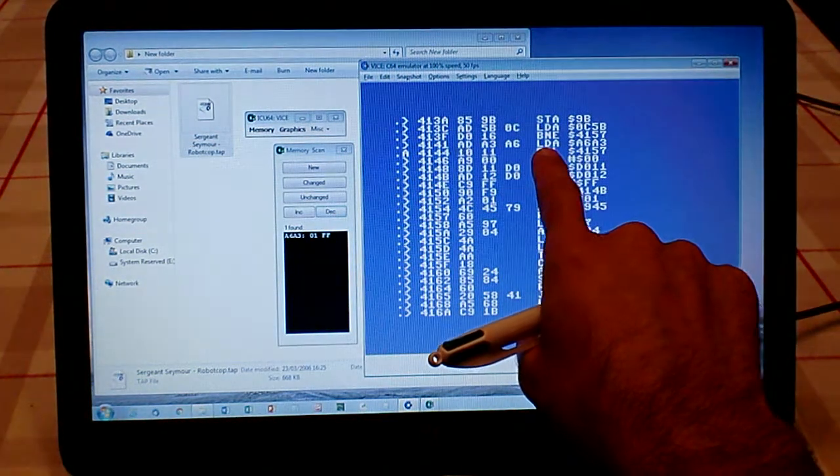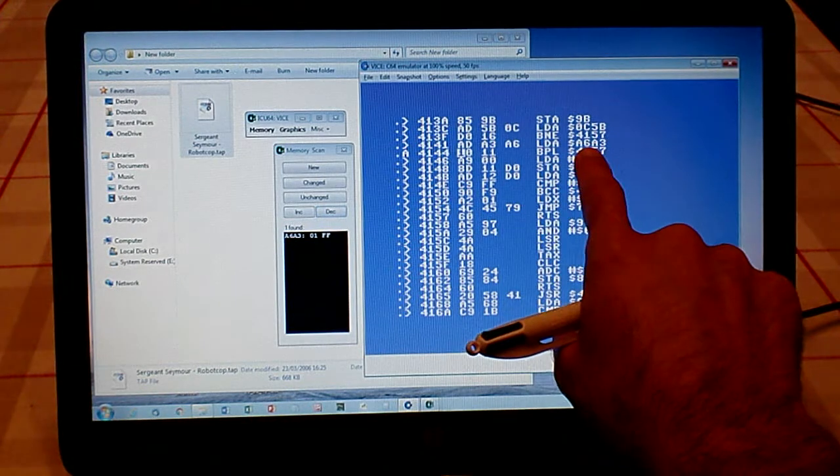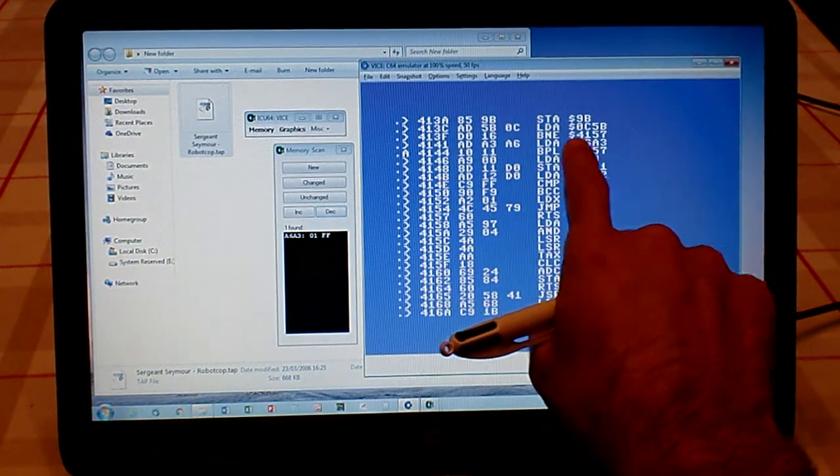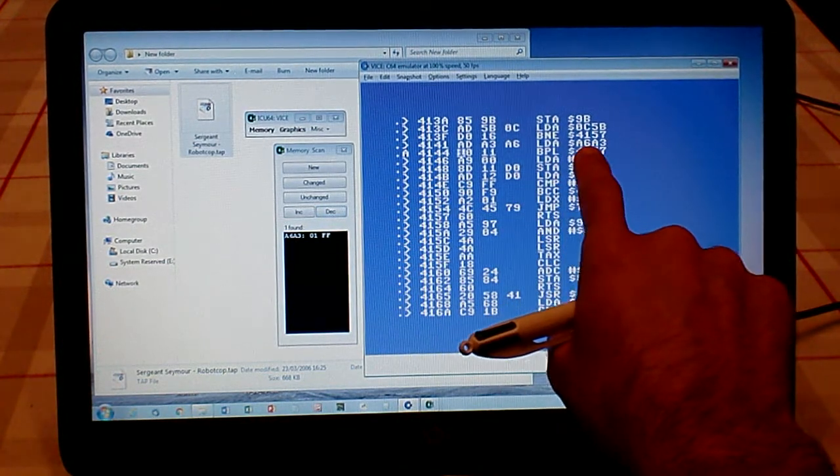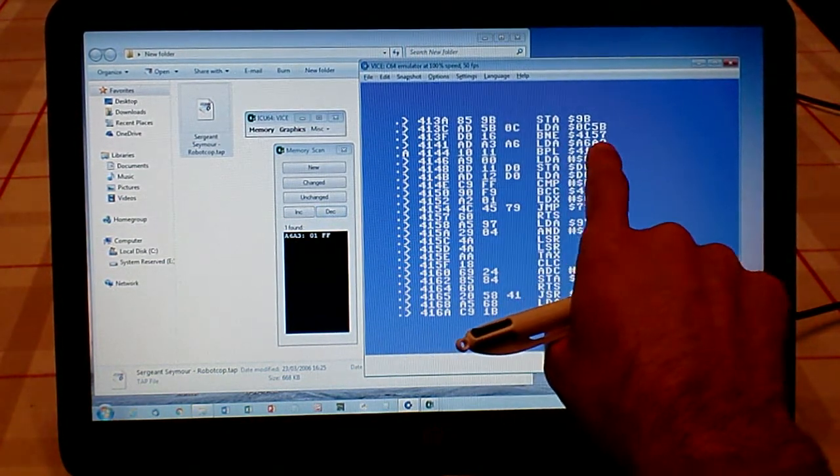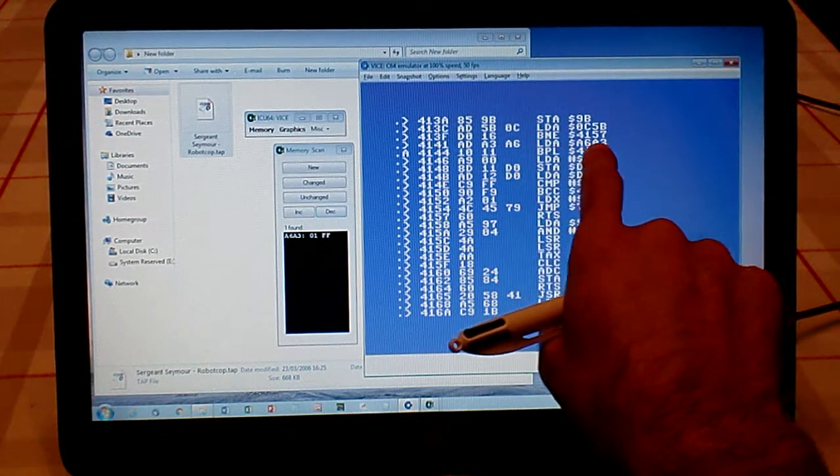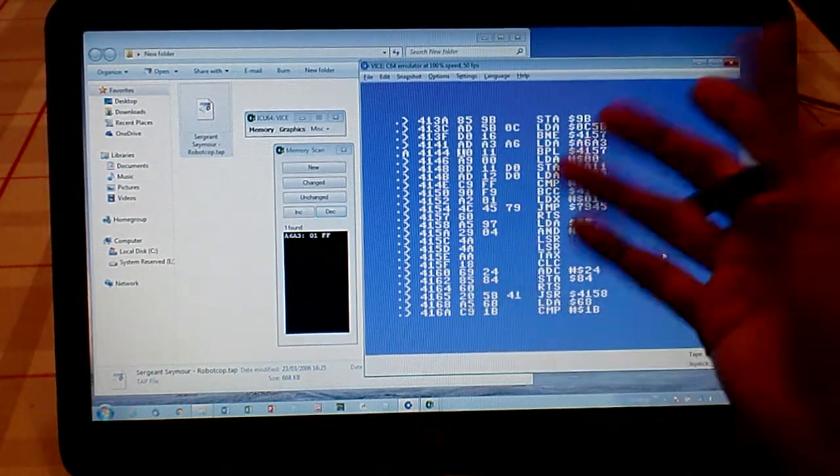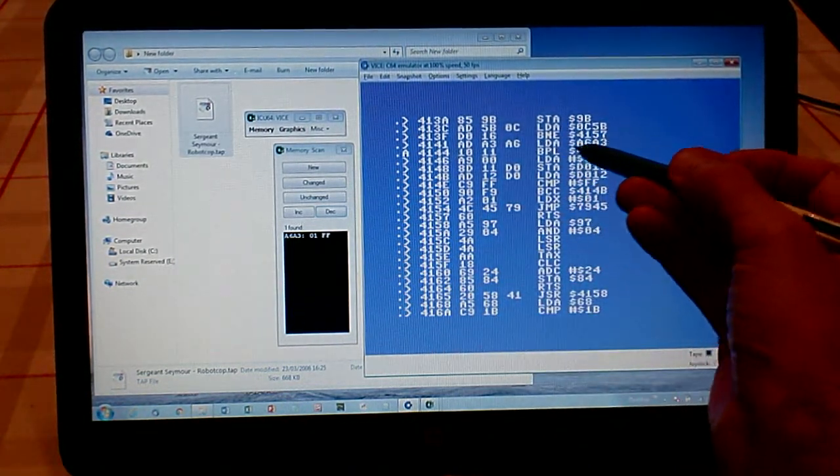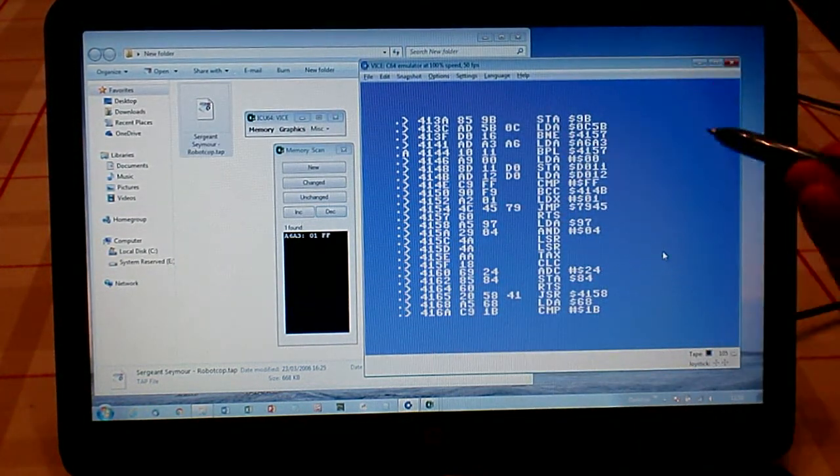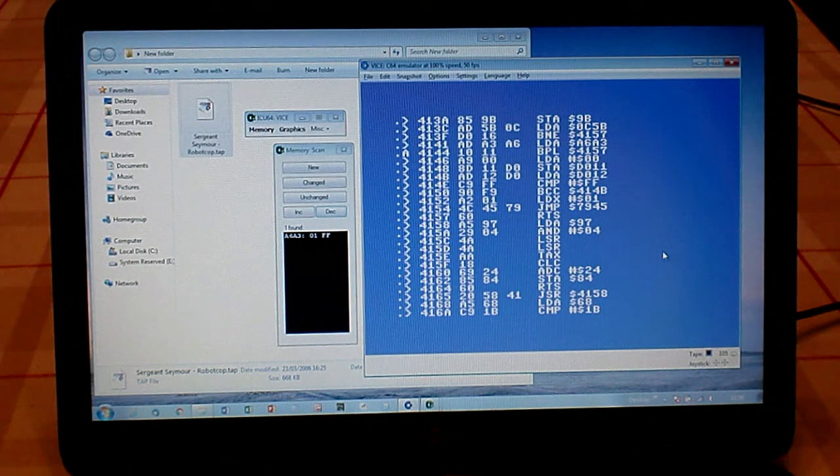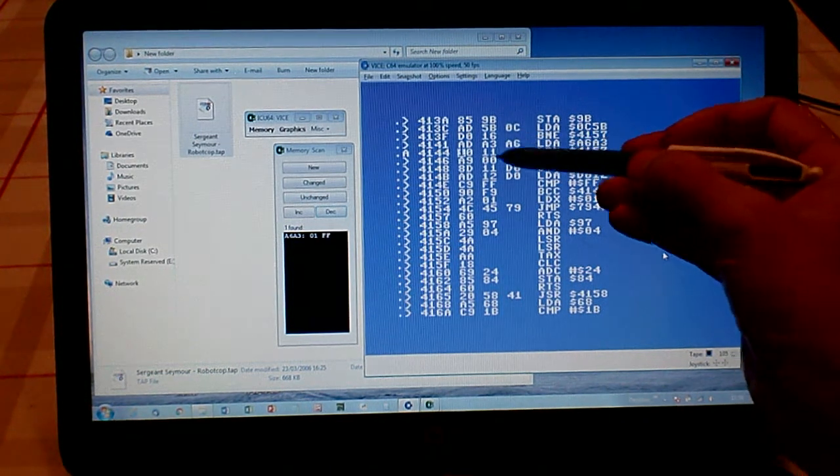Memory location 4141 now becomes AD, Load Accumulator. What does that do? All it does is it just keeps saying where we stored our lives in A6A3, just keep loading the same value each time into that memory location, which means it will never change. It will just keep loading—if it starts with three lives, it will remain with three lives. It won't ever decrease.